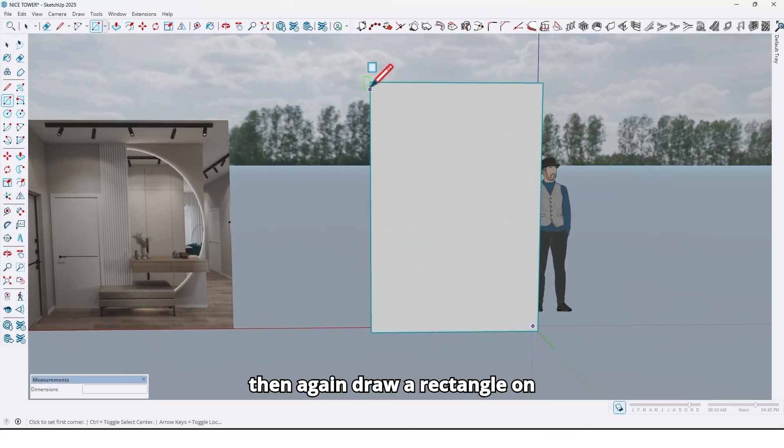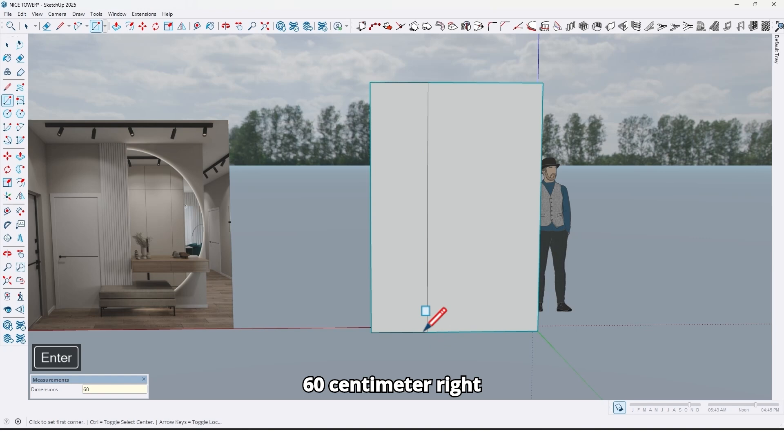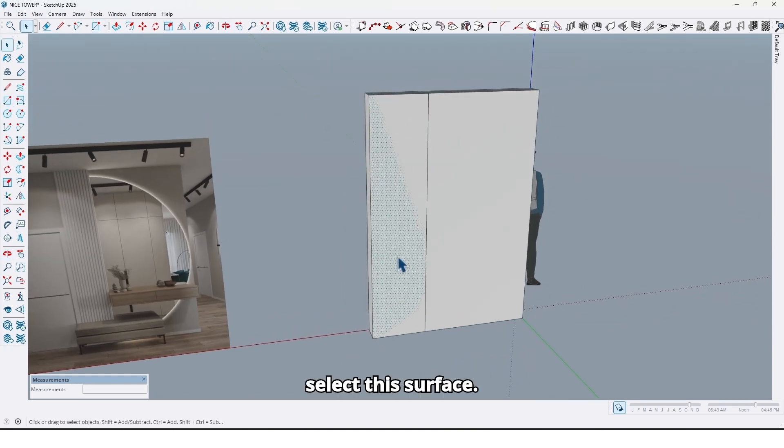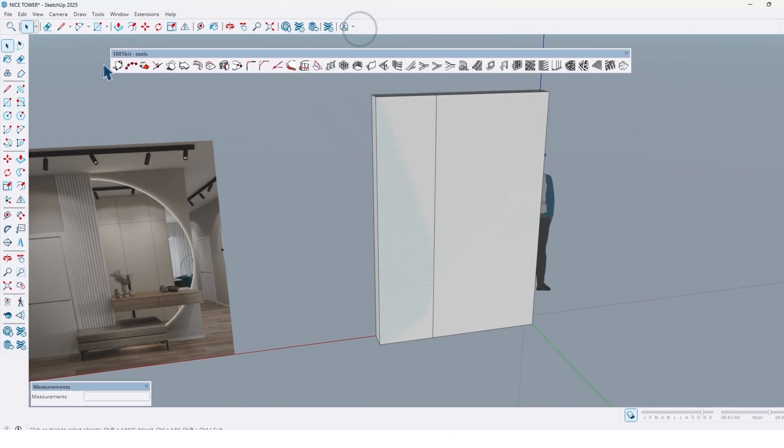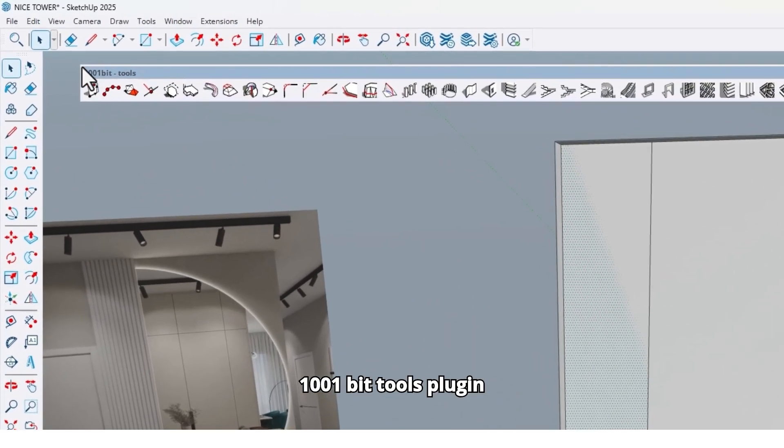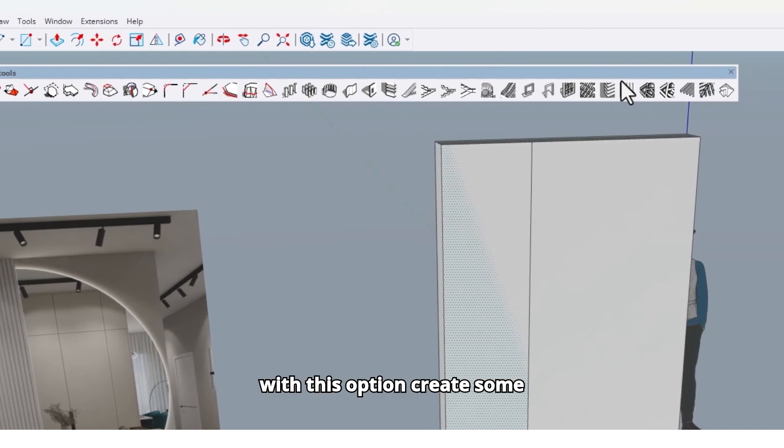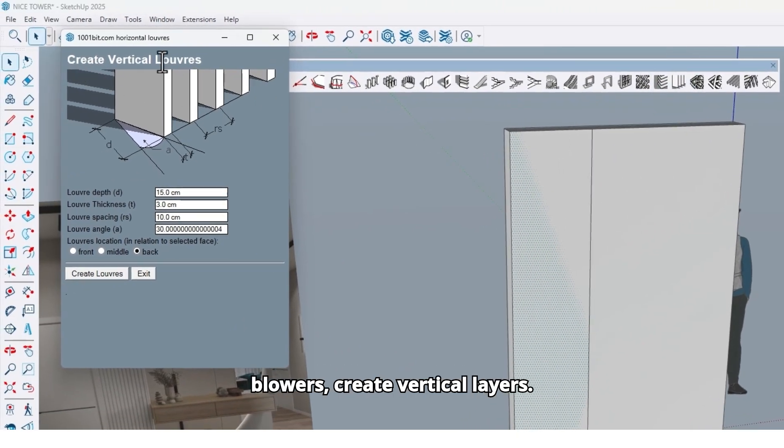Then again draw a rectangle on it here by 60 centimeters. Select this surface and now use the 1001 Bit Tools plugin. With this option, create some louvers, create vertical louvers.